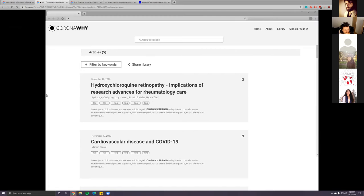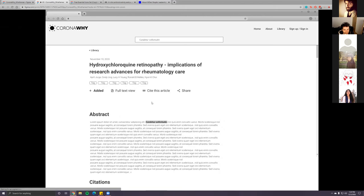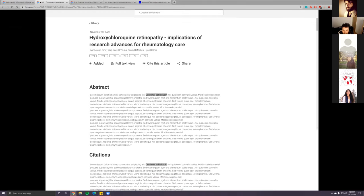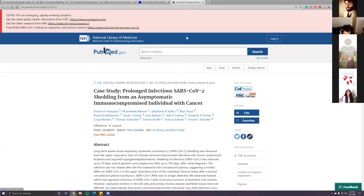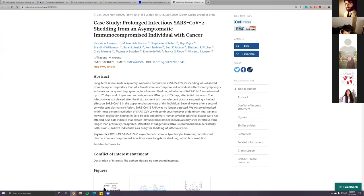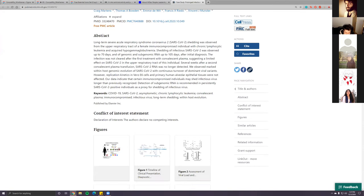I added a share library feature so users can share what they added to their library with other people. When you click on it, you're able to share through email or with a link, and you can filter by keywords. For the article full view, this page is where you could have full access to the article. My question is: what other things are they able to see on the full access page?